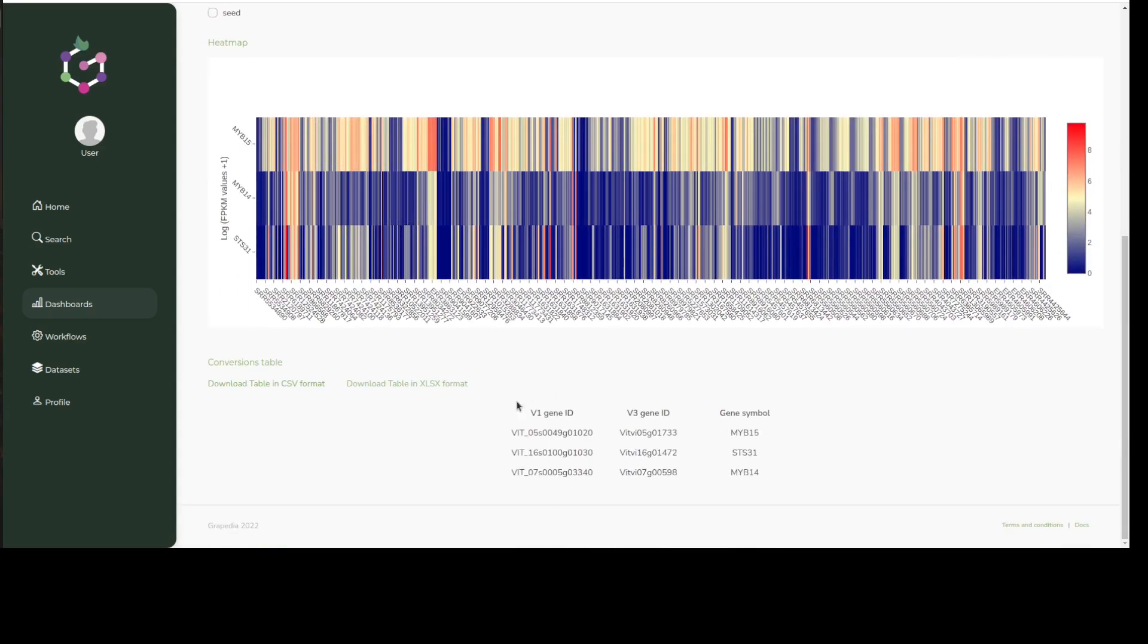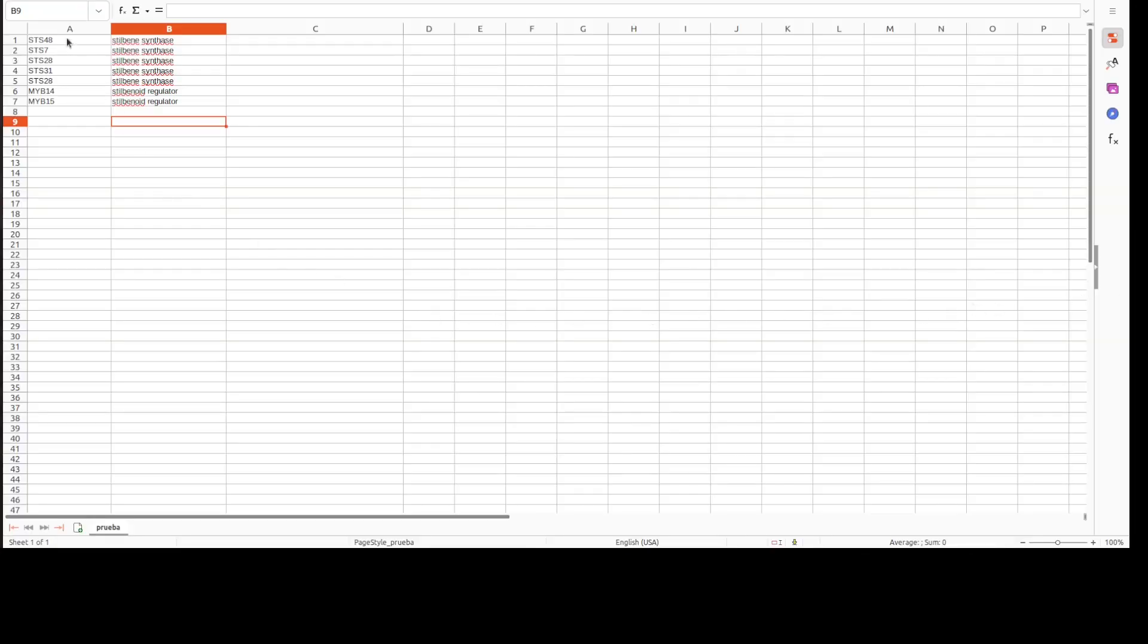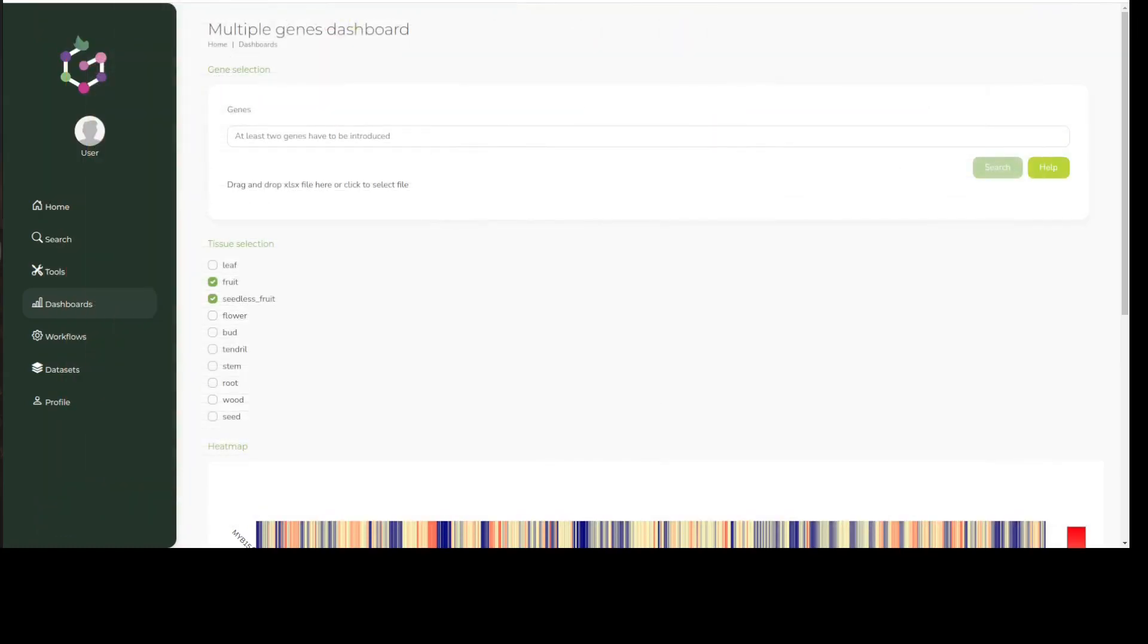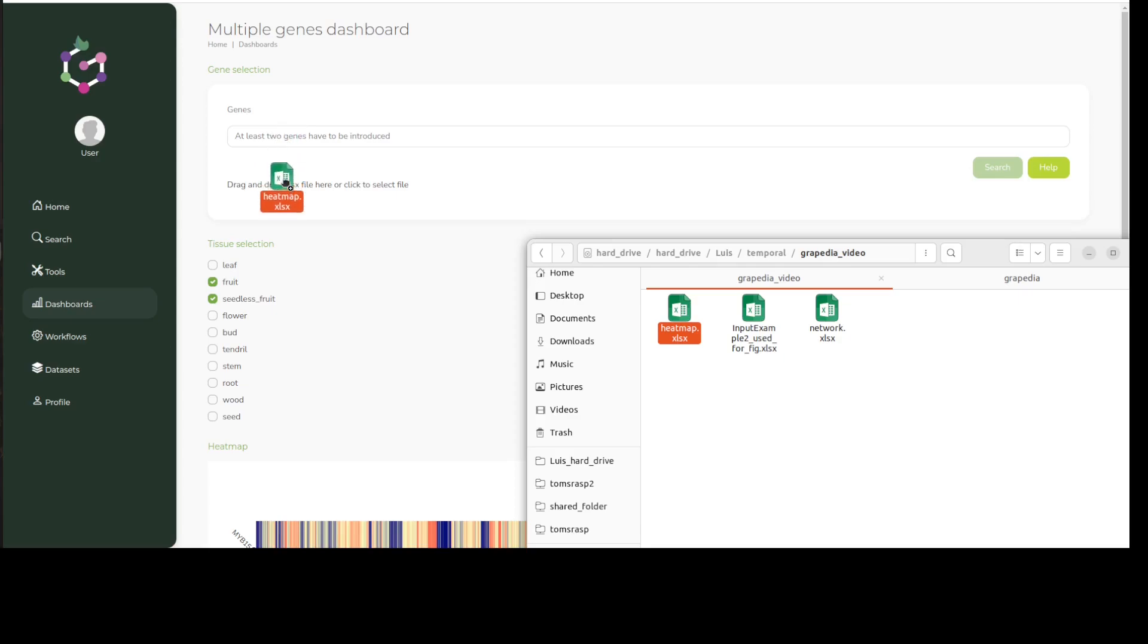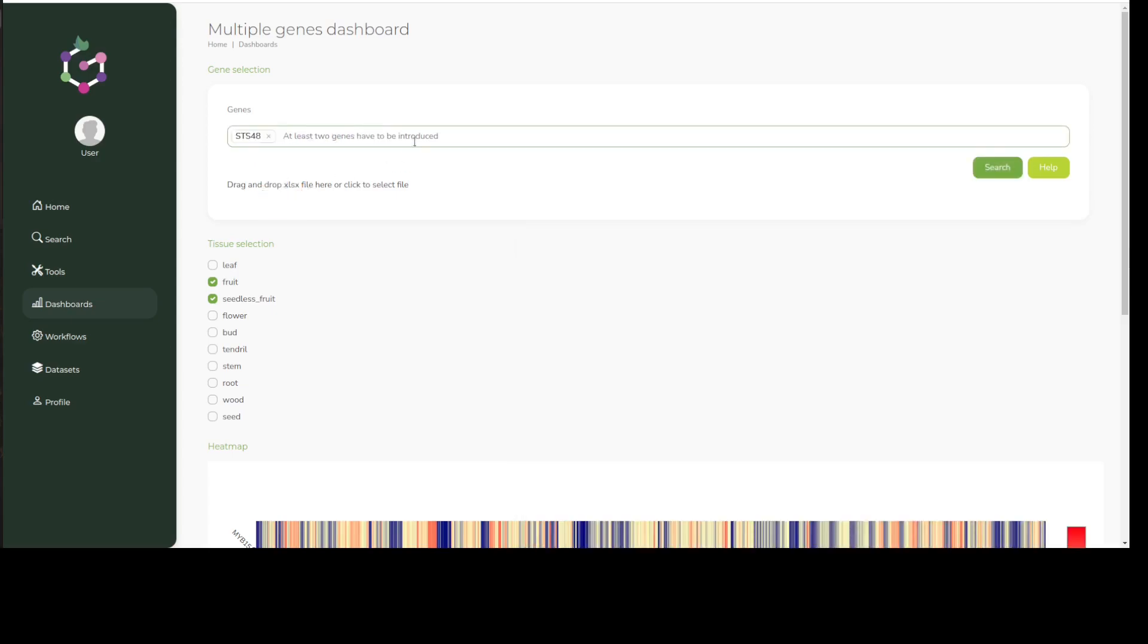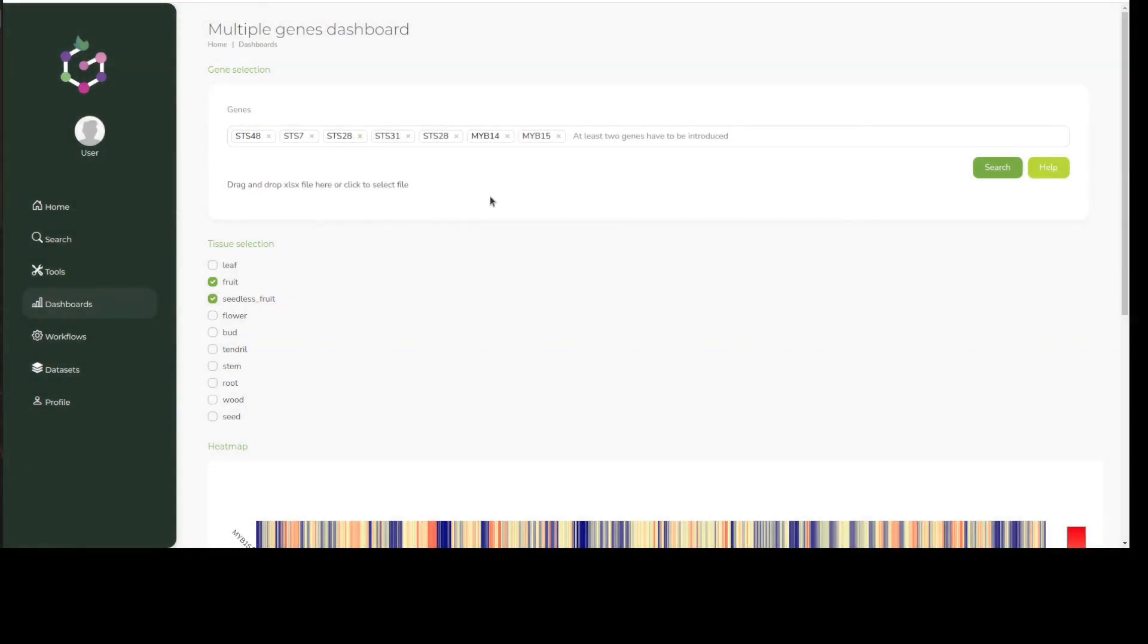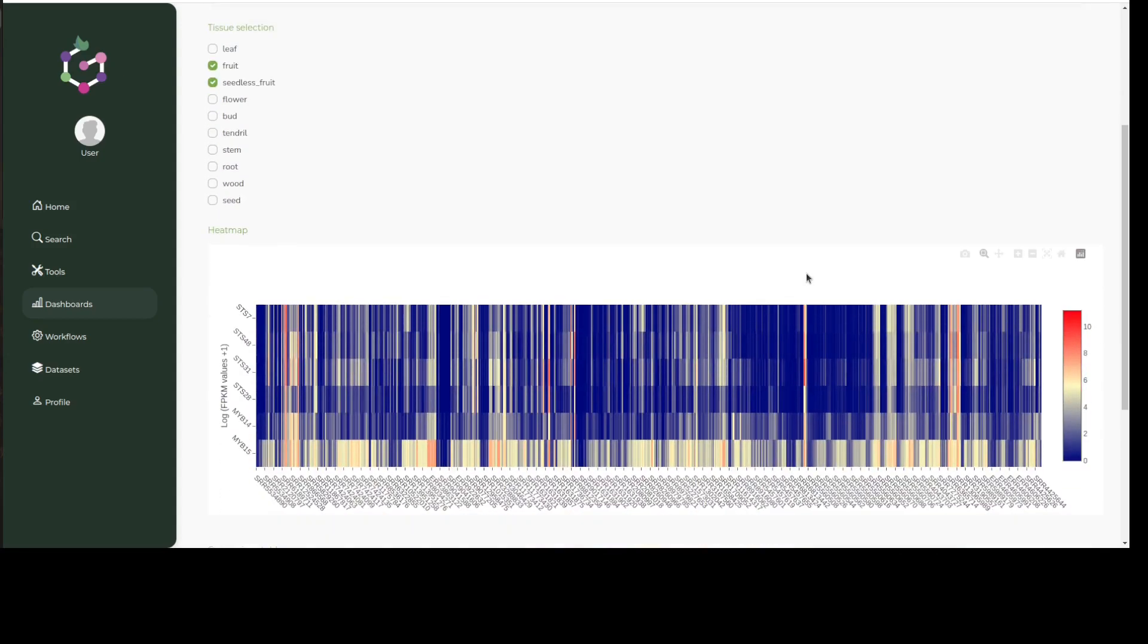Below the heatmap, a conversion table is provided, which shows different ID equivalences. In addition to the interactive search bar, we also allow the option of uploading an Excel file with a list of gene symbols or IDs in the first column to serve as a query. By simply dragging our file, we can see how the search bar is filled in.